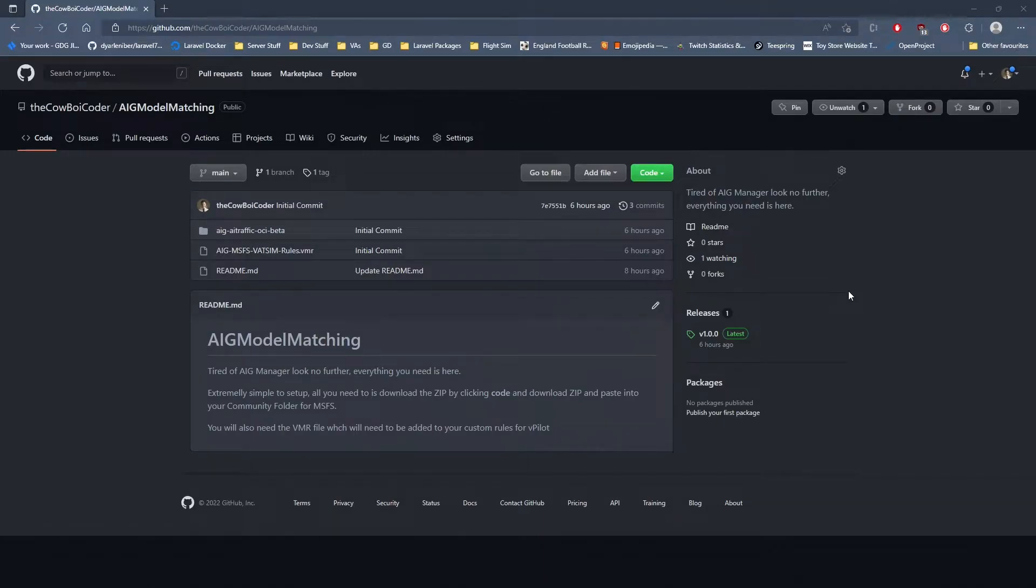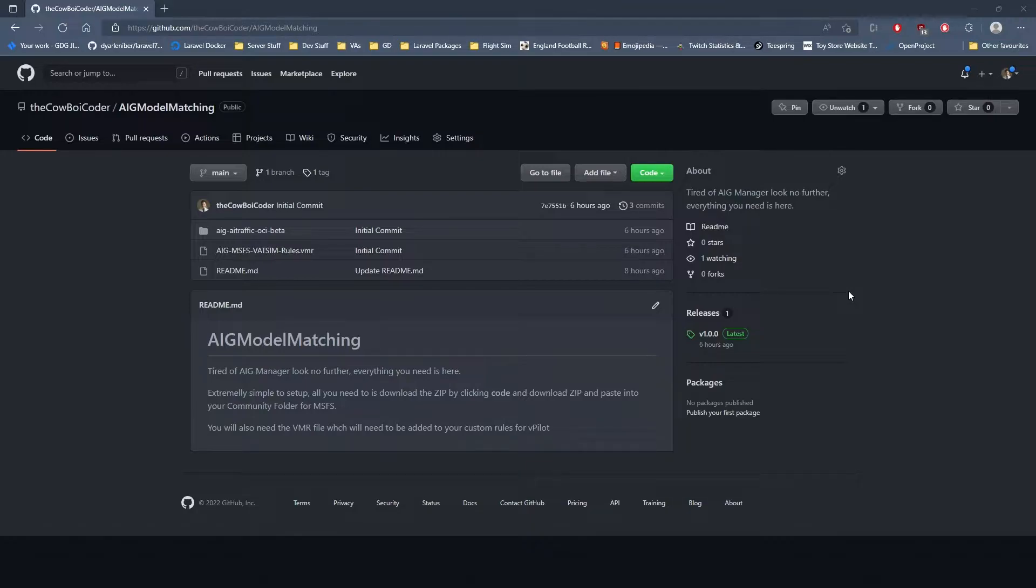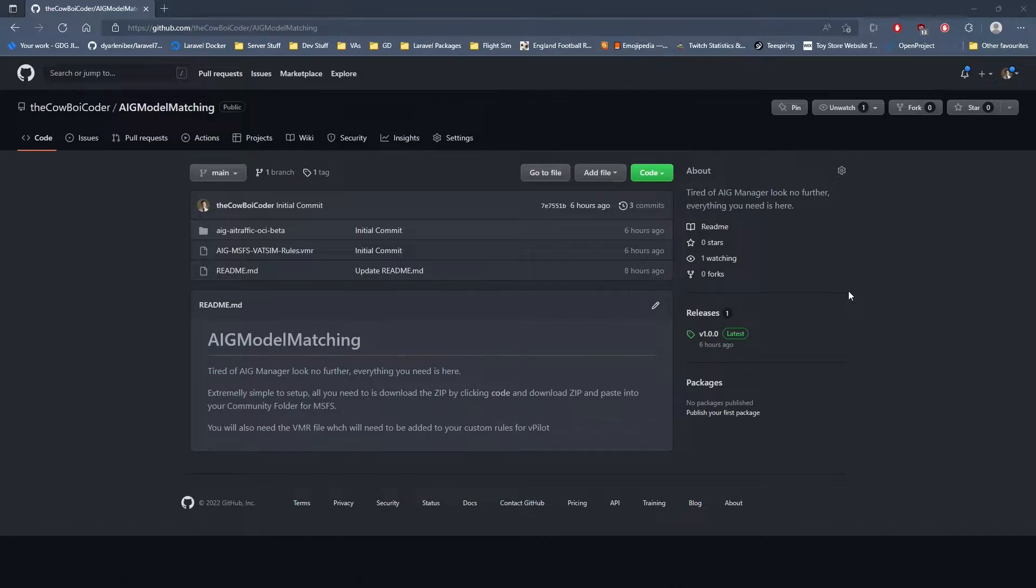Hello everyone, Takeo Virtual here. Welcome back to a brand new video. In today's video we're going to be looking at the AIG model matching for MSFS and VATSIM.